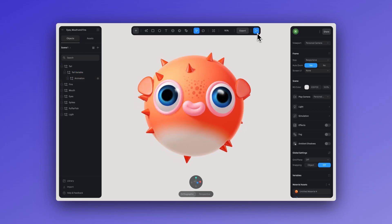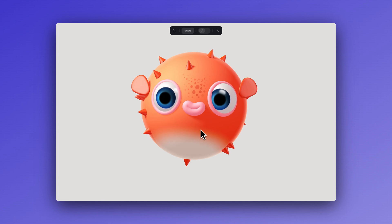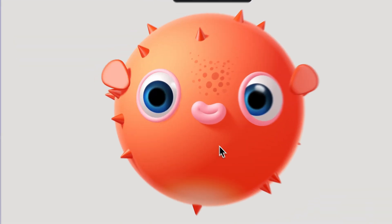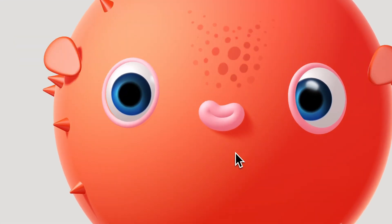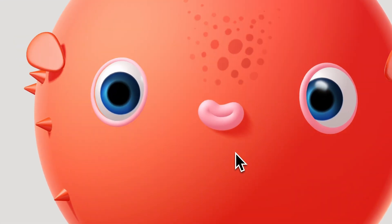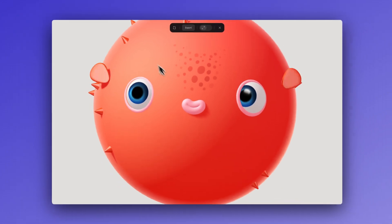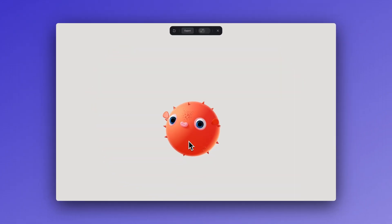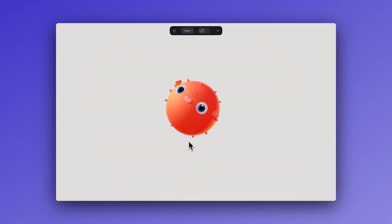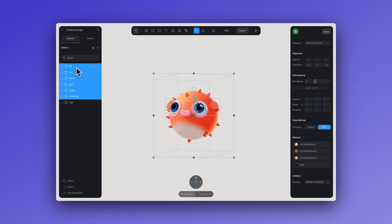Now if I click on the body of my little fish, not only will it grow but all the elements will also do so as well. In addition to the fish sphere growing, I also want the position up and down to change.